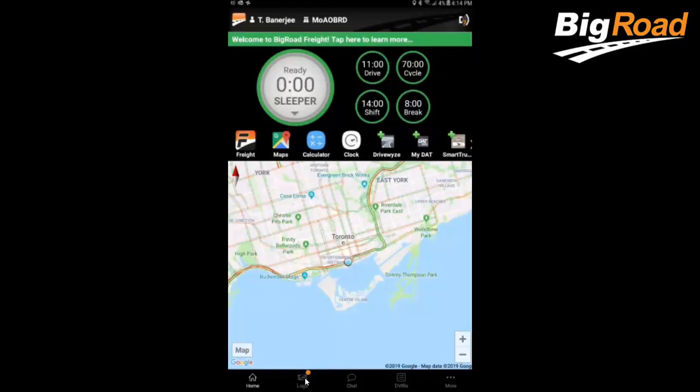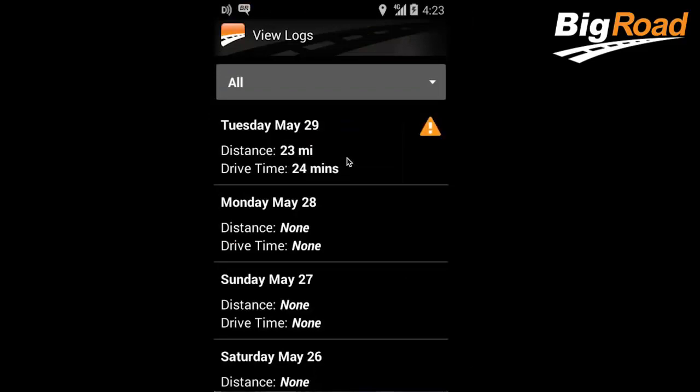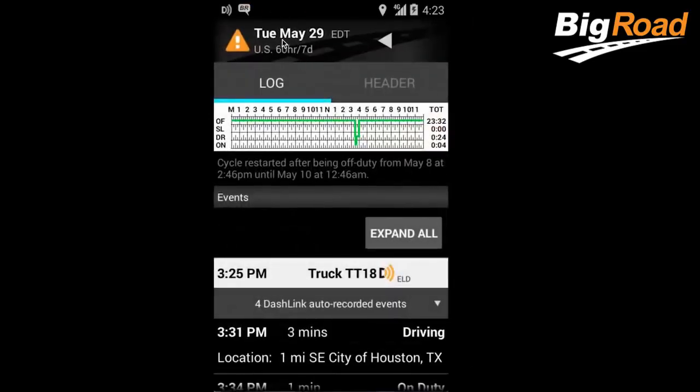From the home page of the app, select Daily Logs, then View Logs, and select the daily log you wish to edit.